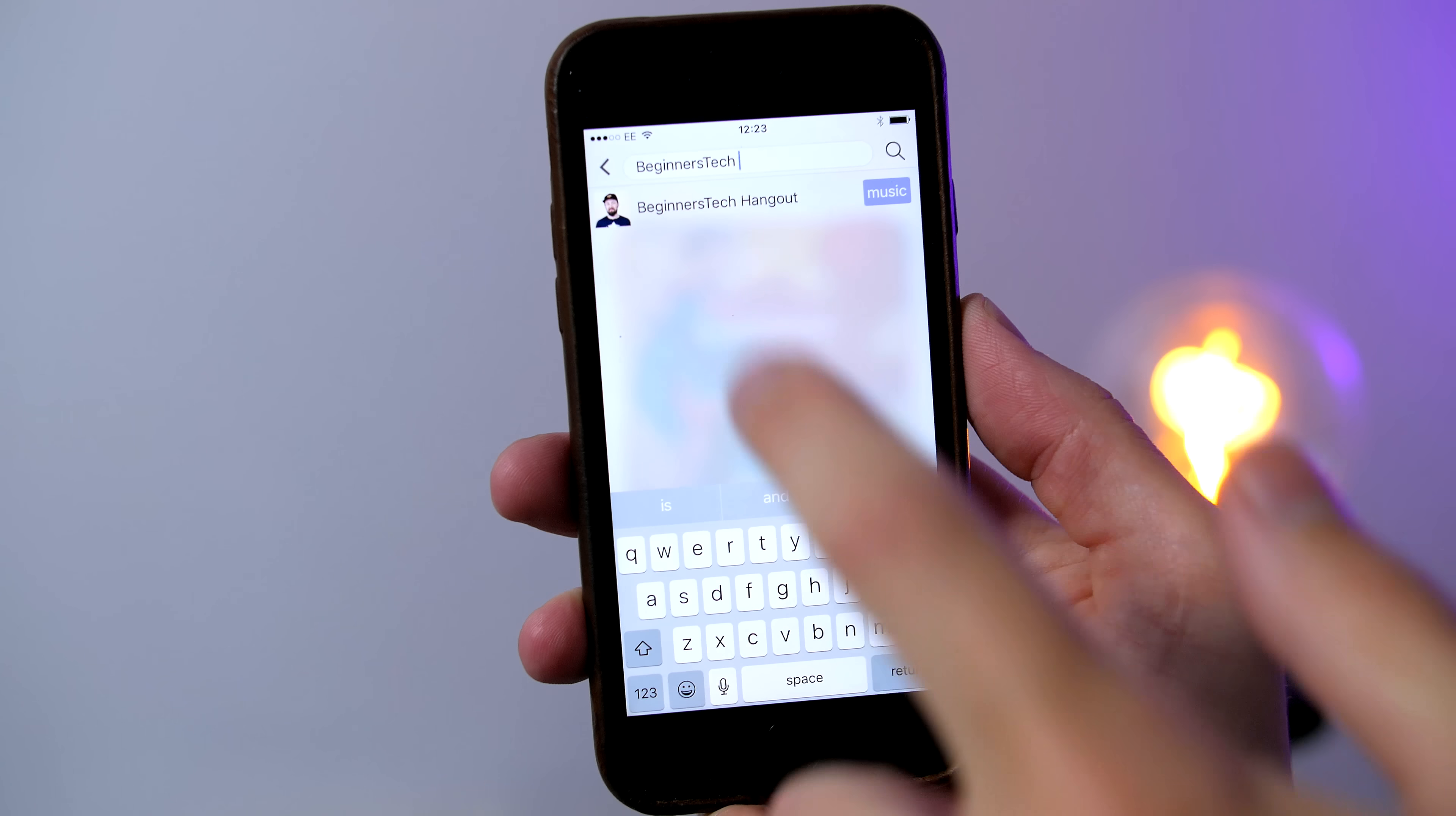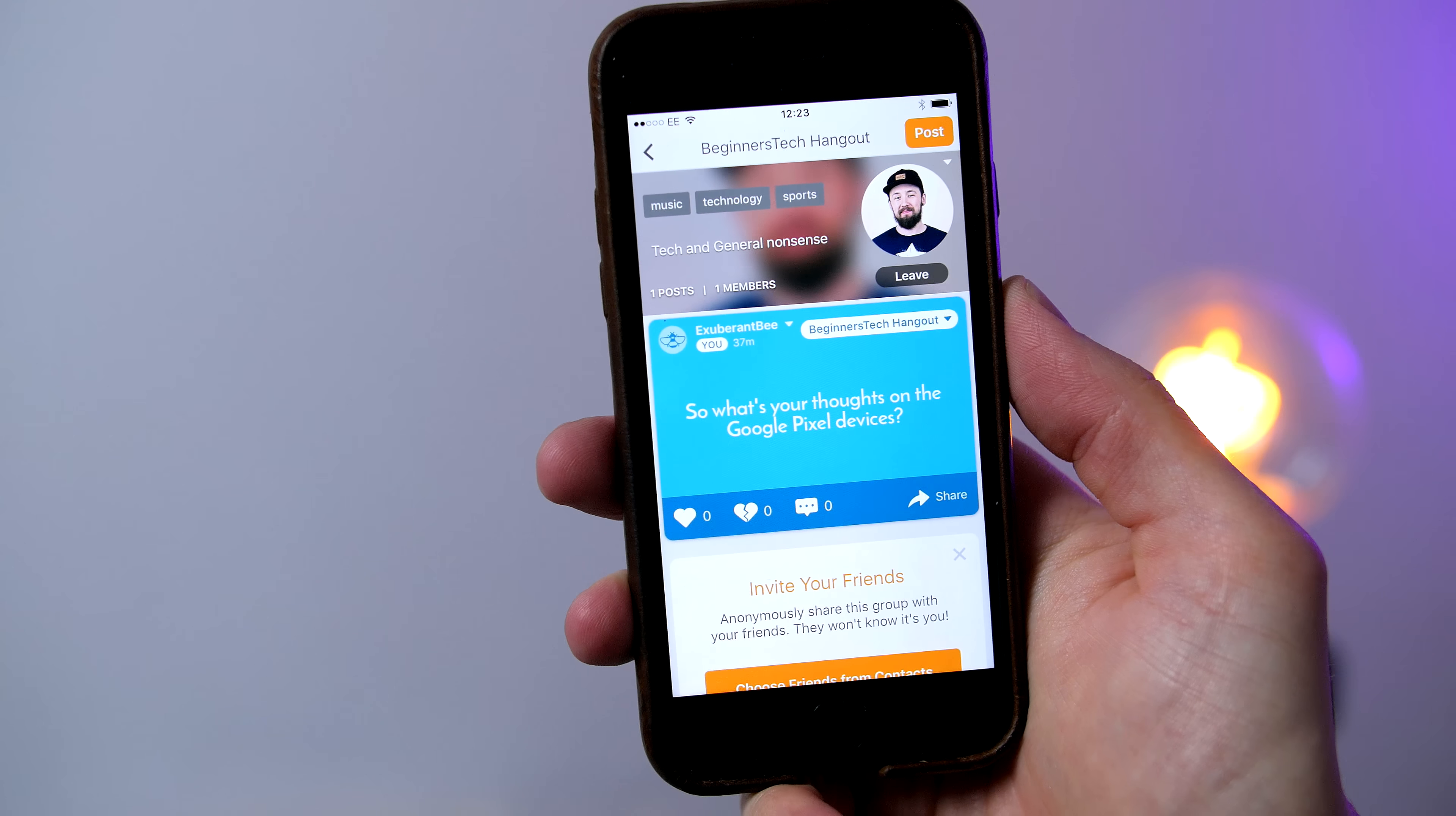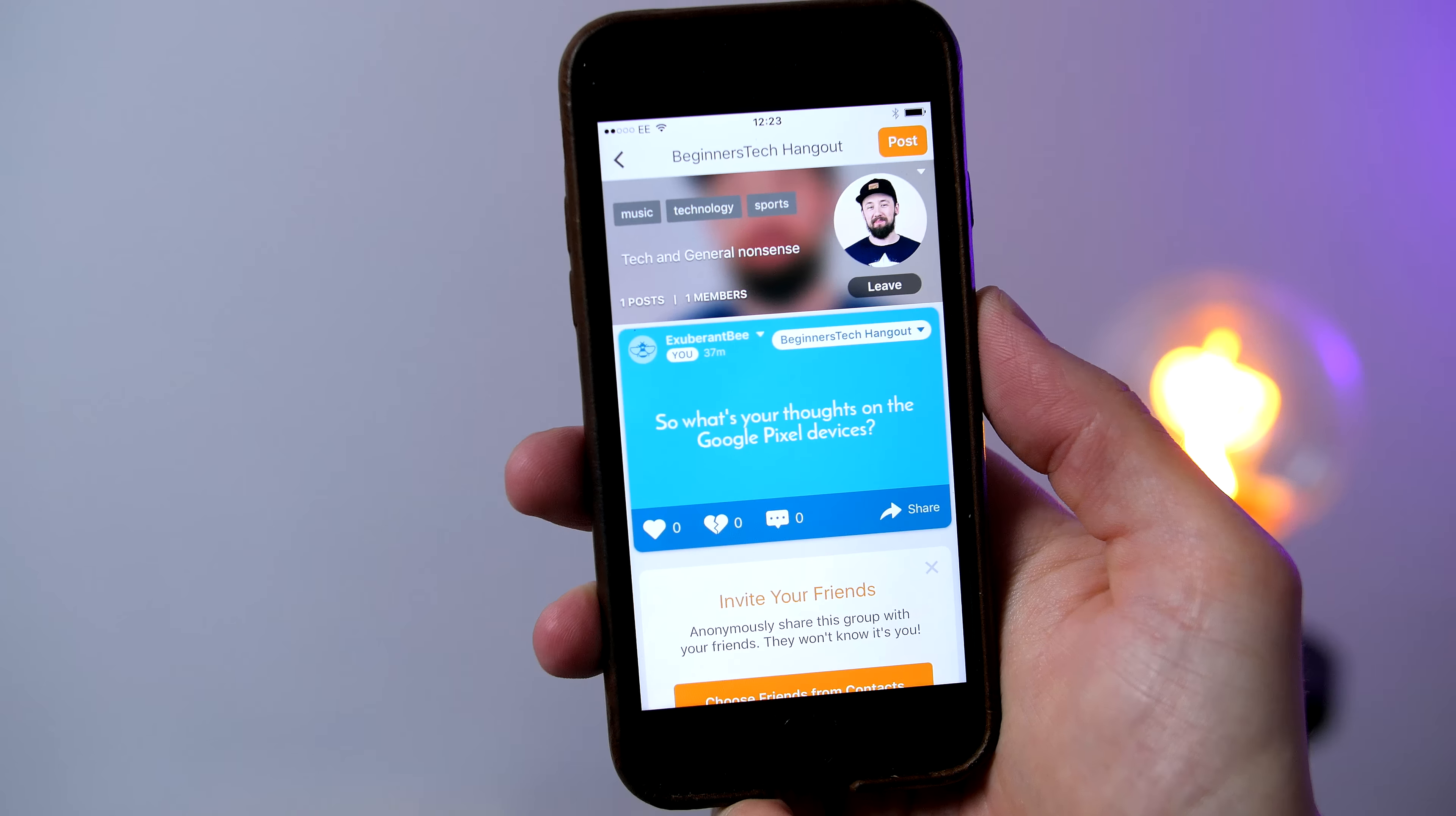So when you join the group all you have to do is go ahead and post your Twitter handle, enter in some discussions and I will choose a winner at random and announce it on Twitter in two weeks time.